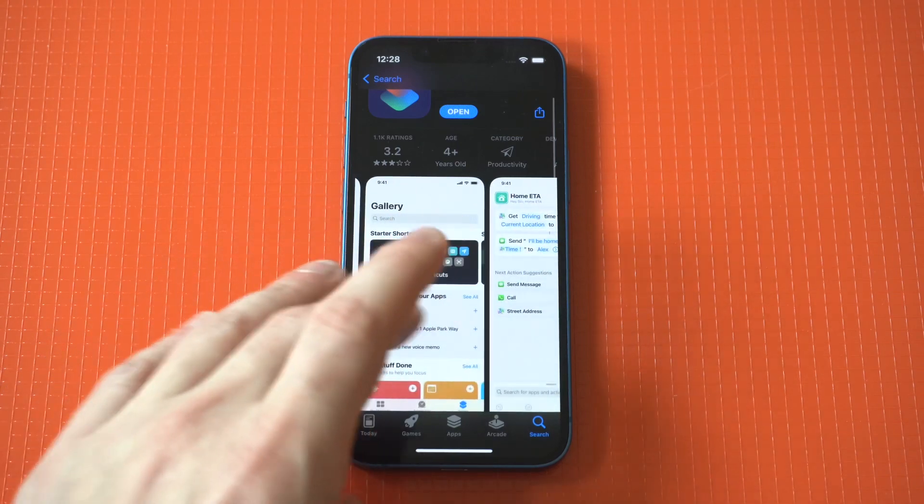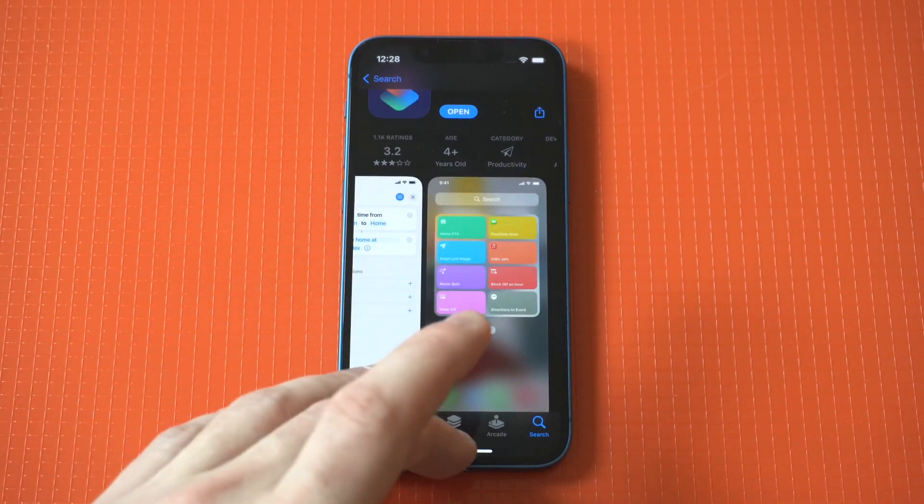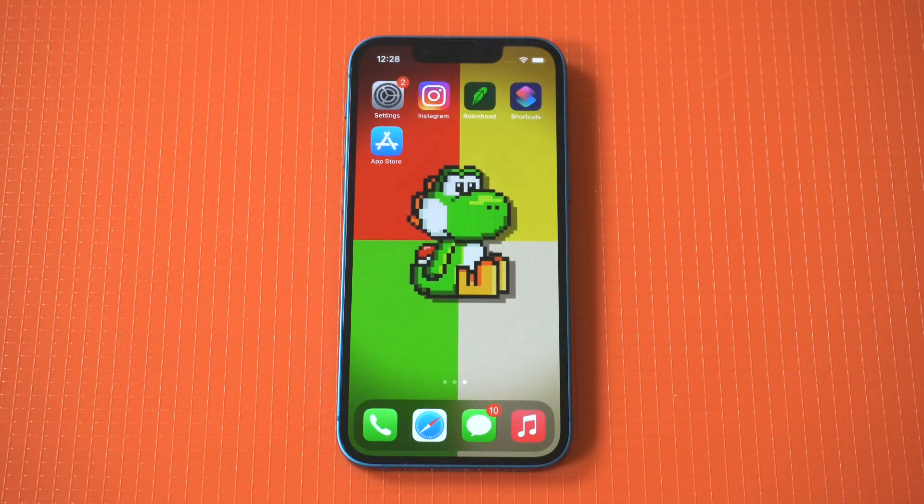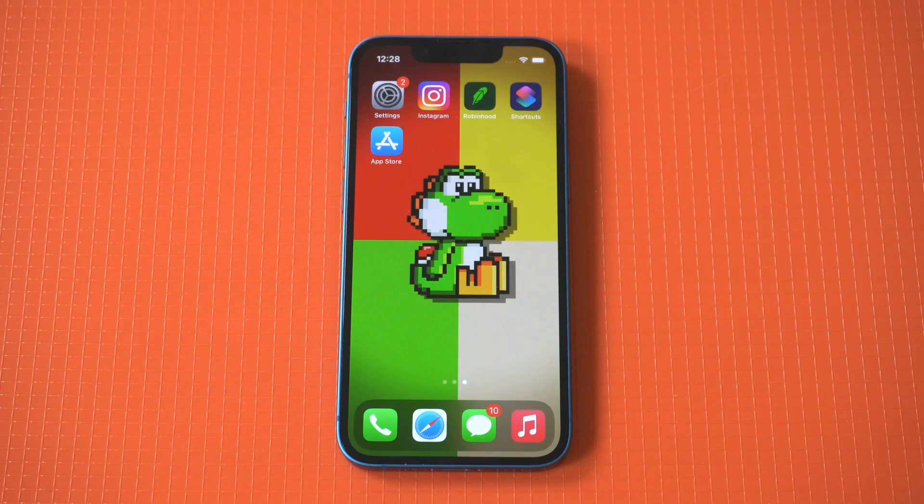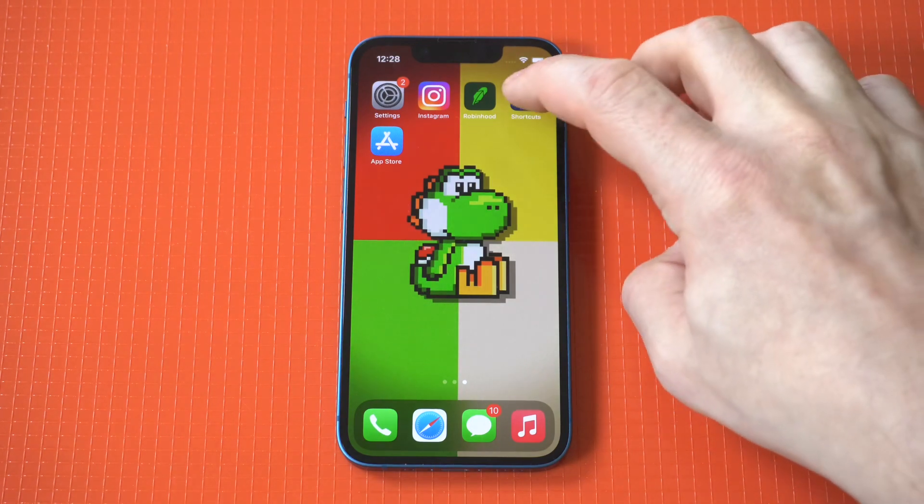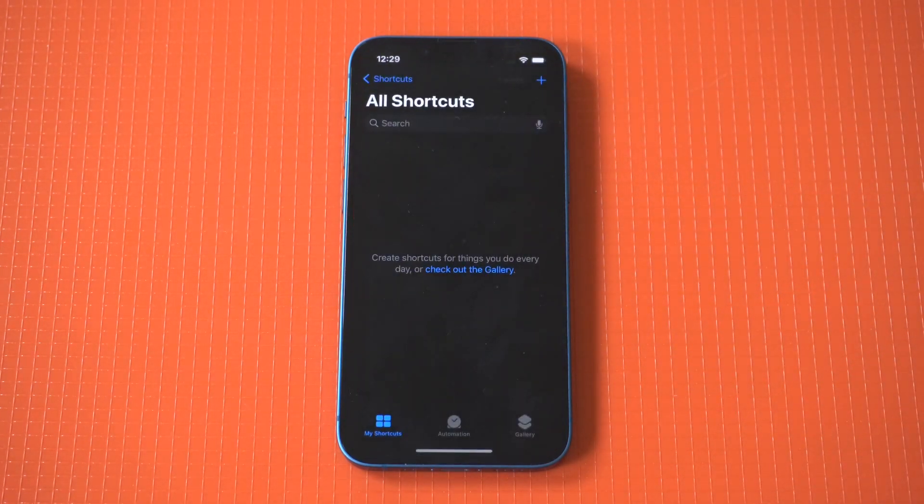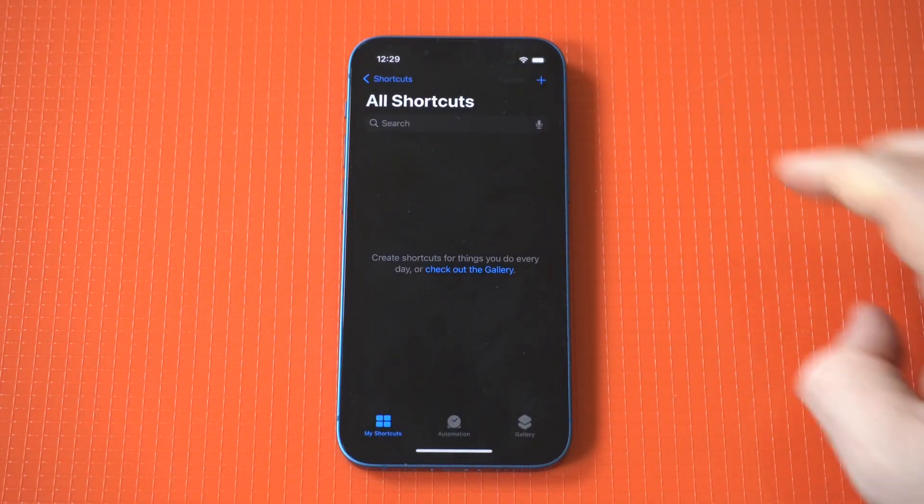You're also going to need a third party app called Shortcuts, which is free to download. Now once you download it, which shouldn't take long, it's going to have a blank screen like this.